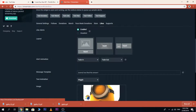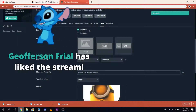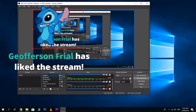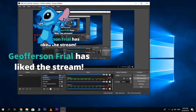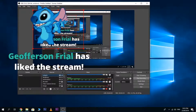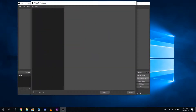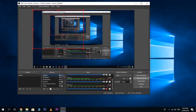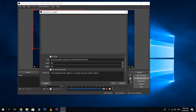Now go to Streamlabs and test the like alert. It didn't look right at first — I need to make some adjustments.